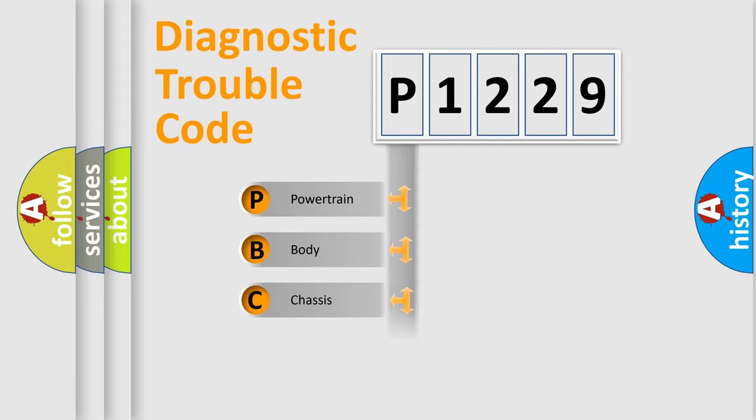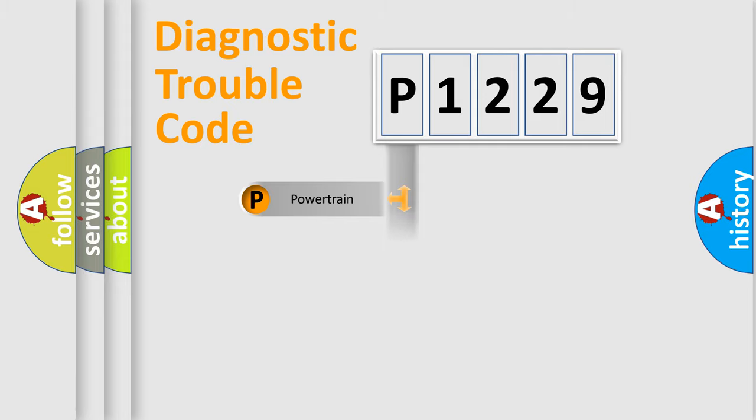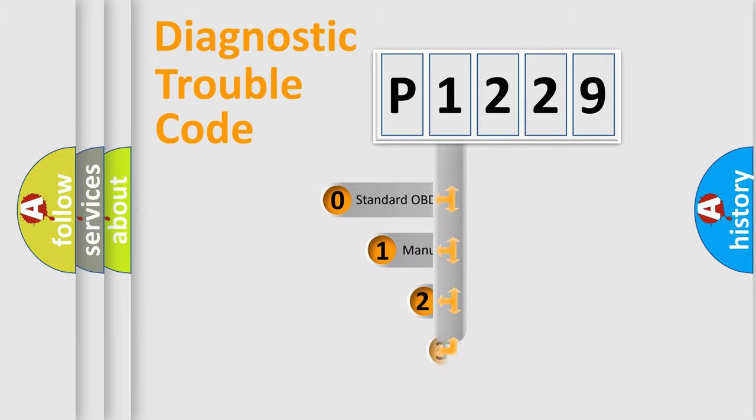Powertrain, body, chassis, network. This distribution is defined in the first character code.